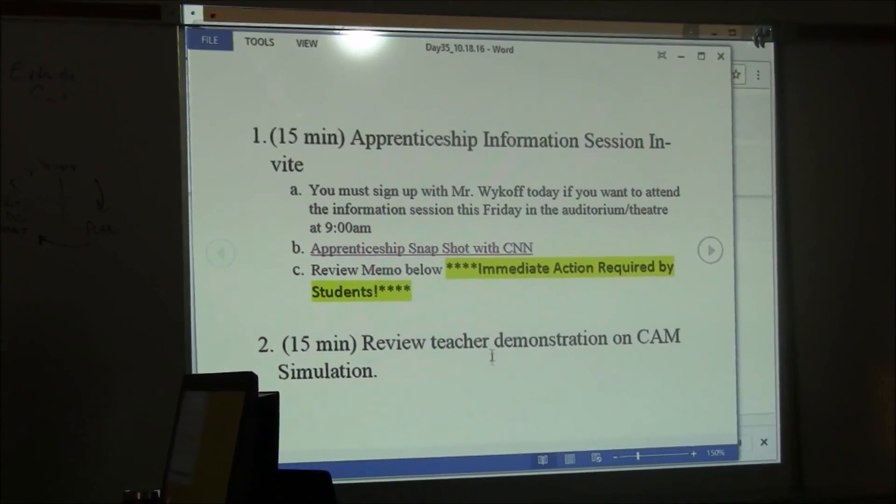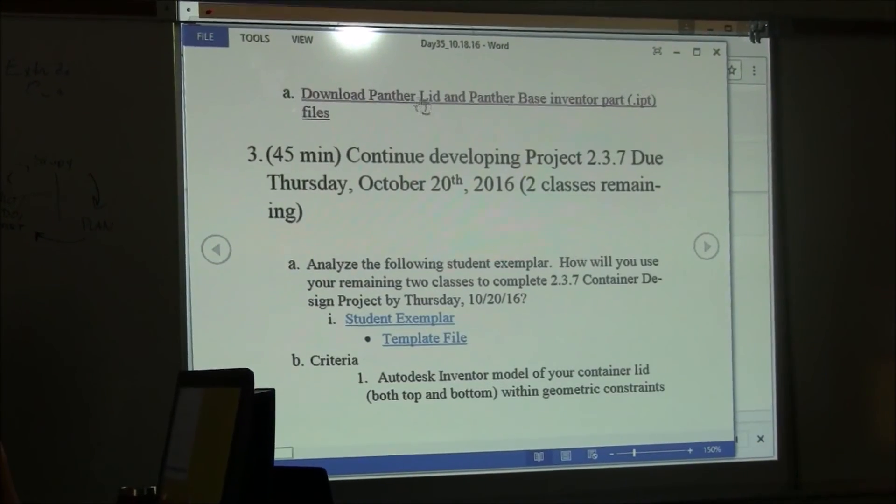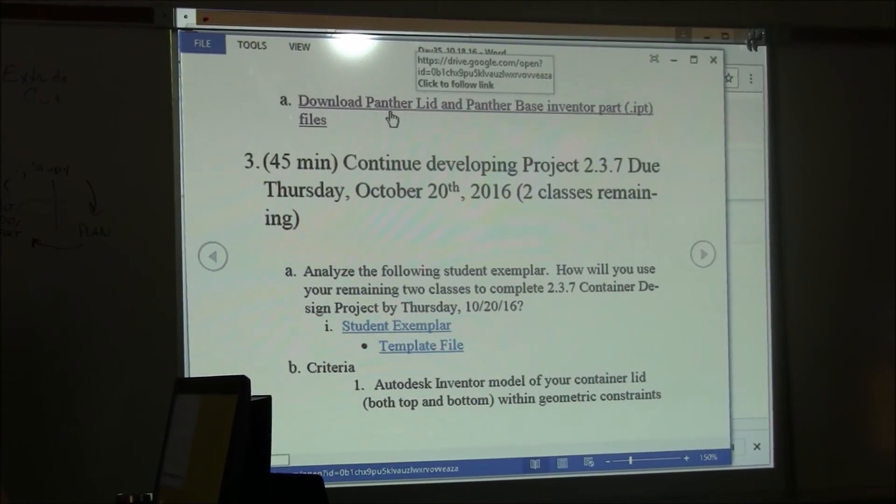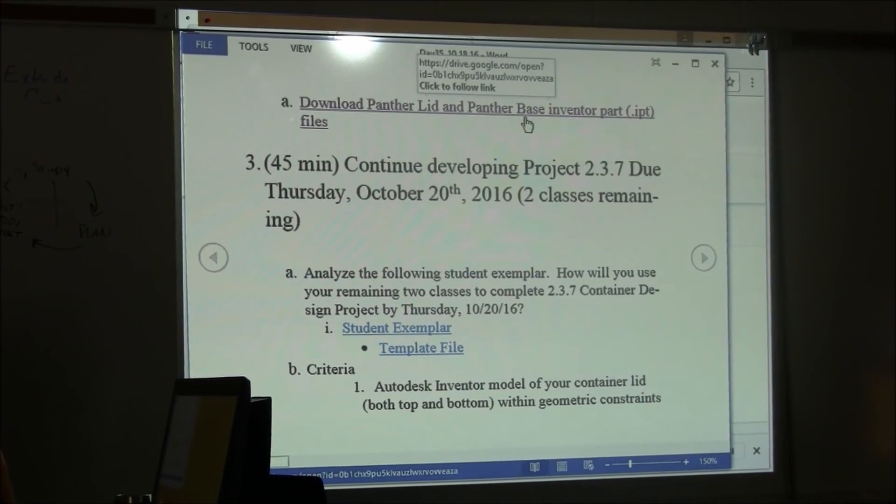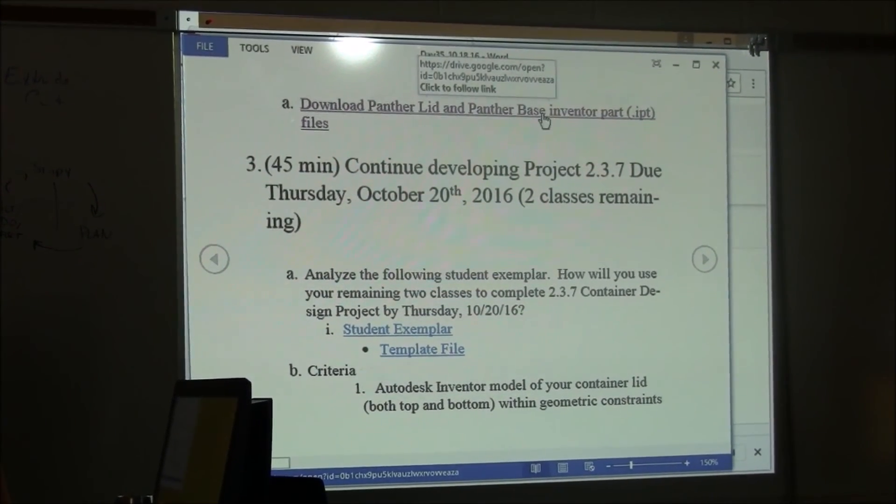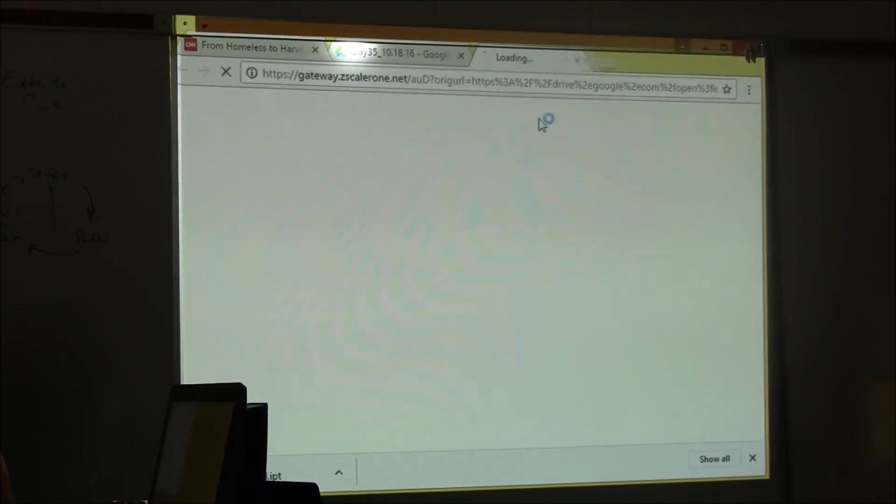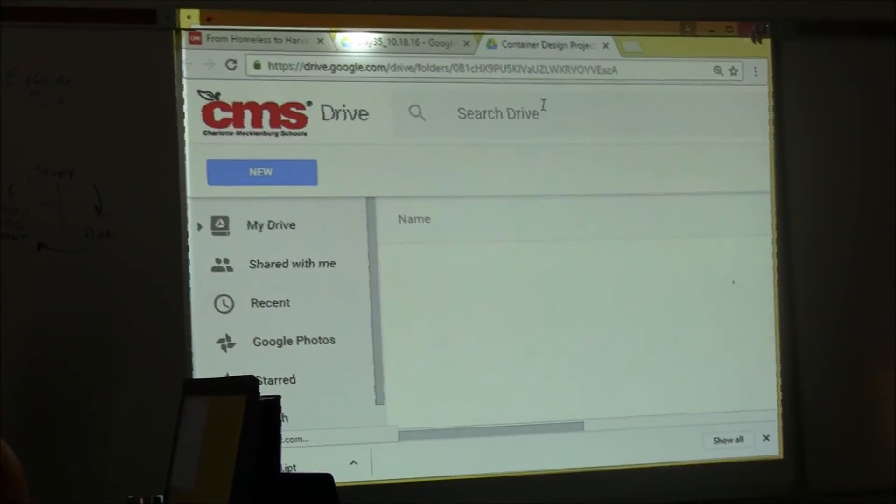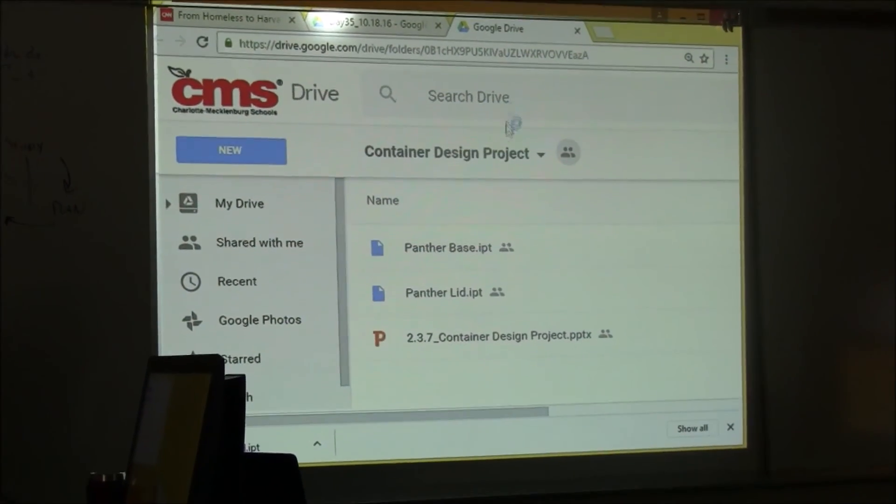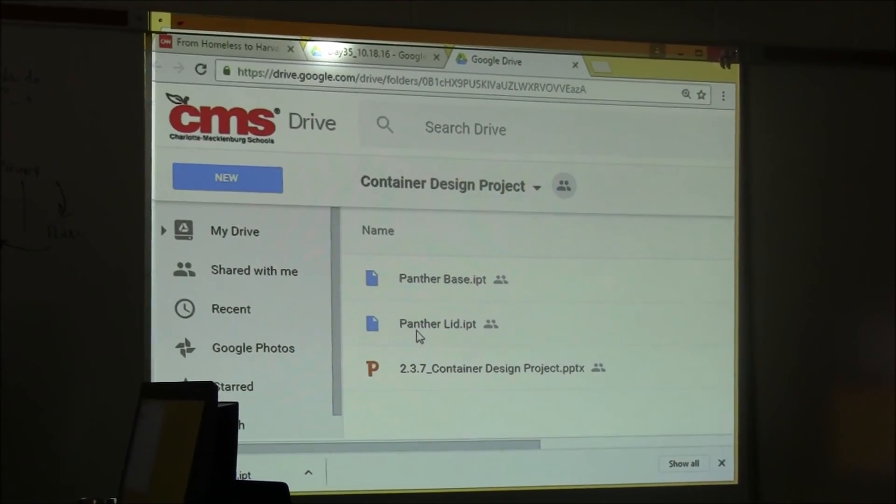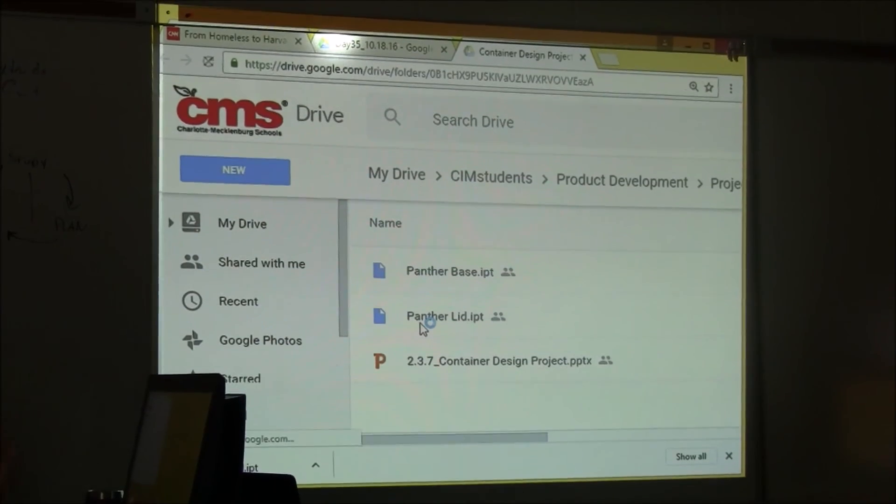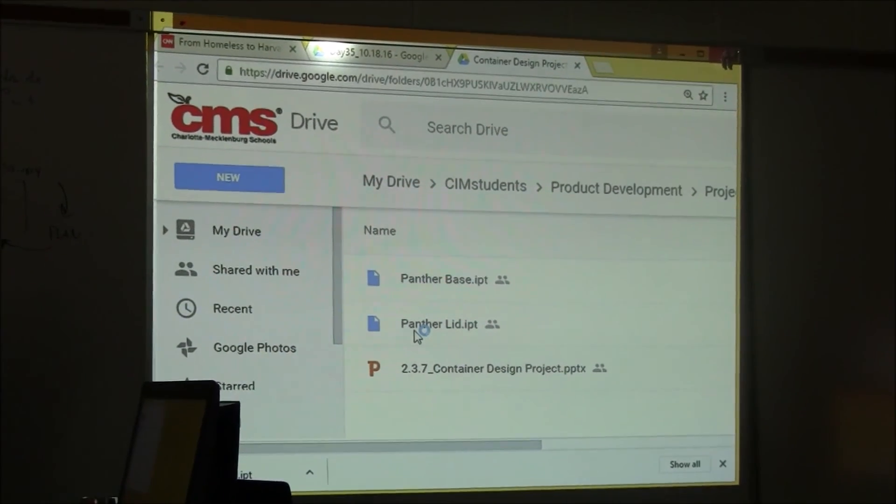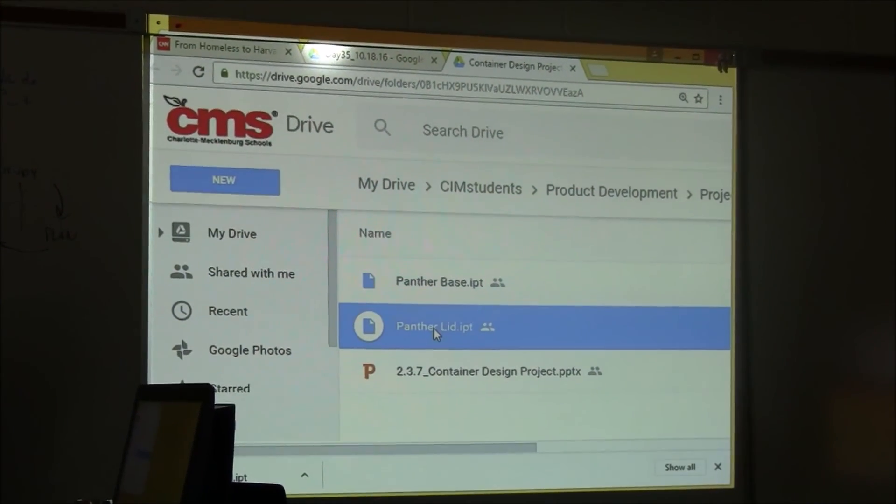Item number two: review teacher demonstration on CAM simulation. You have a download for Panther lid and Panther base Inventor parts, so you can click on that to access my Google Drive. The first thing is the Panther lid. You have to generate code for the bottom and the top, so we're going to download that file.